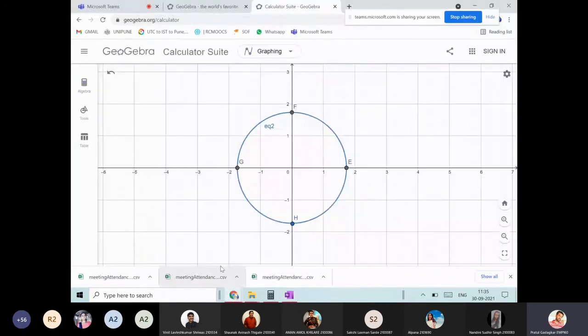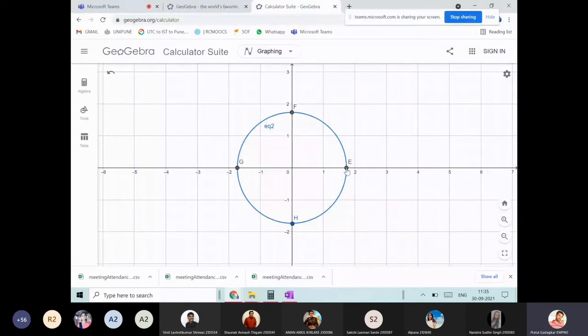In GeoGebra, entering x² + y² = 3 gives the circle. The four intersection points with the axes are approximately (1.7, 0), (0, 1.7), (−1.7, 0), and (0, −1.7). So it is a circle with center (0, 0) and radius √3.